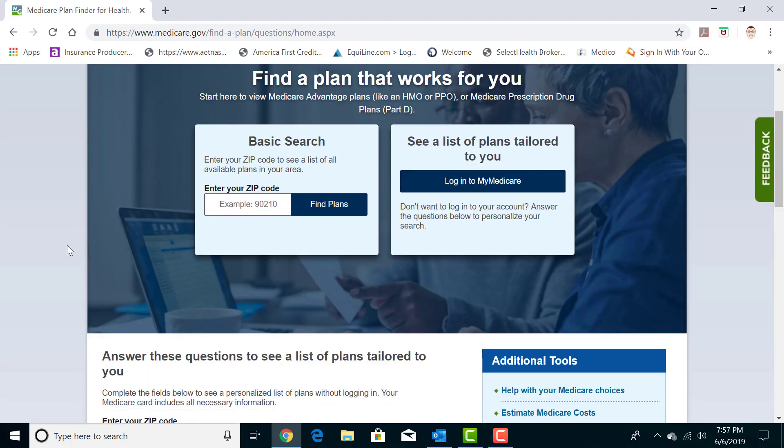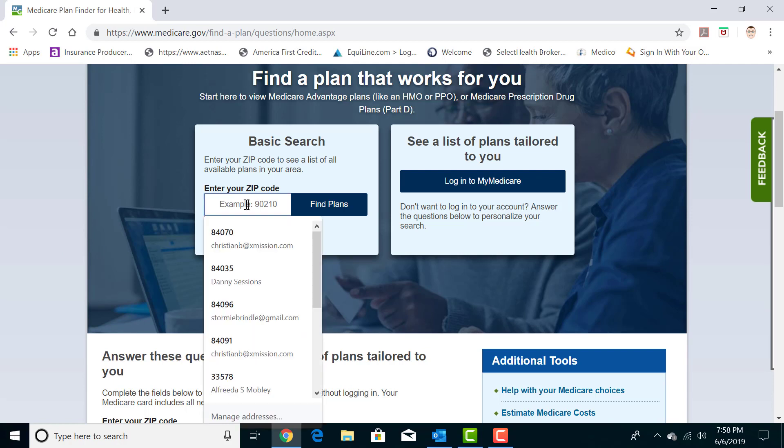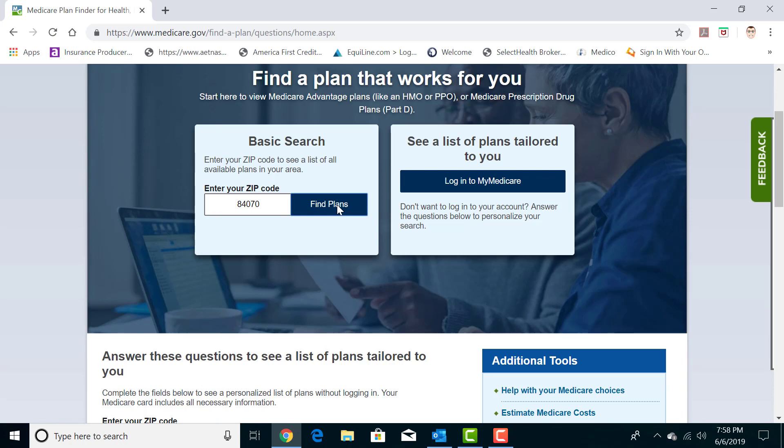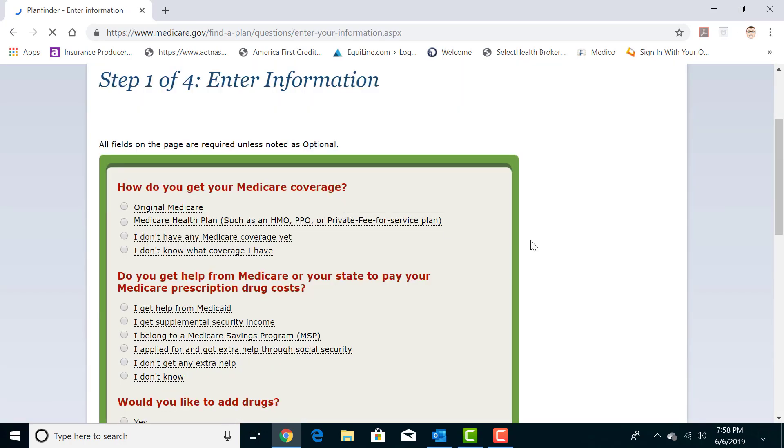You'll be taken to this page now where they will use your zip code to search the specific plans in your area. So I'm going to use a specific zip code for Sandy, Utah, which is where our office is located.